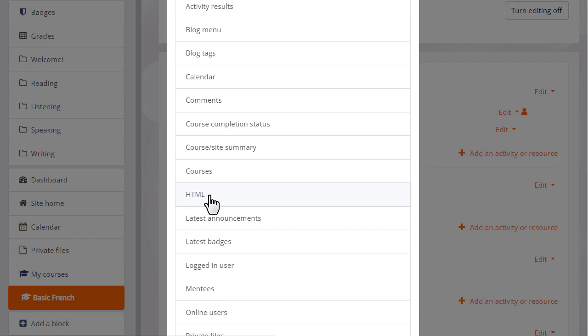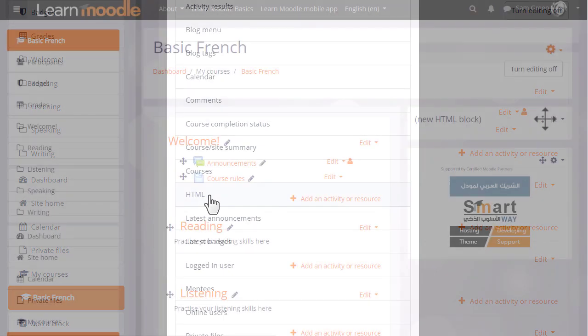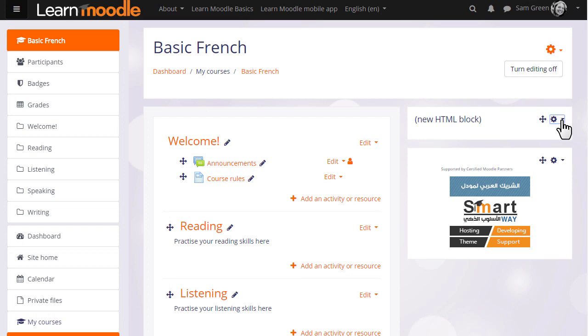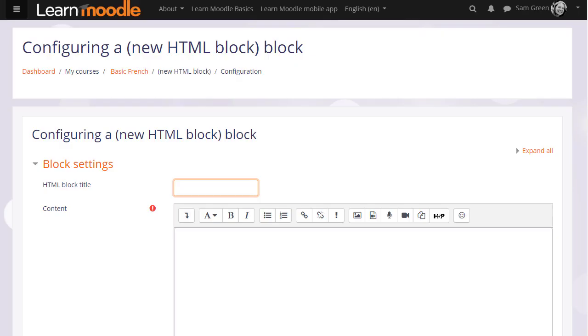Let's add an image and link to that image. So when the block is added, we need to configure the new HTML block by clicking the icon. We give it a title, I'm going to call it Bonjour.